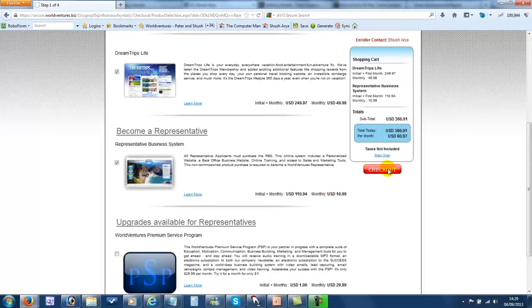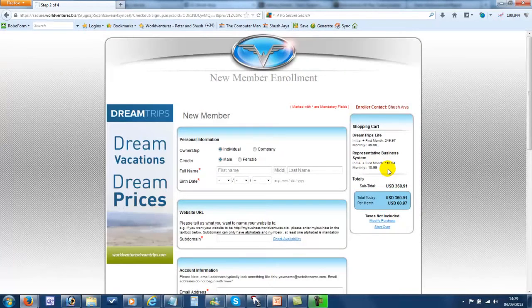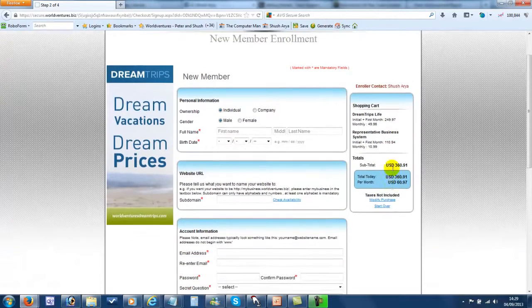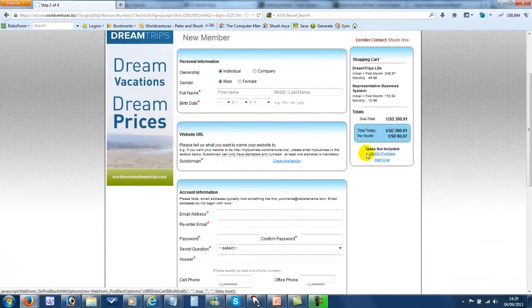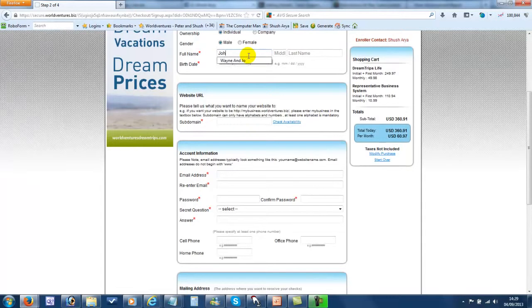Then click on Checkout. Then you just complete all the information on this page. So let's just do that.